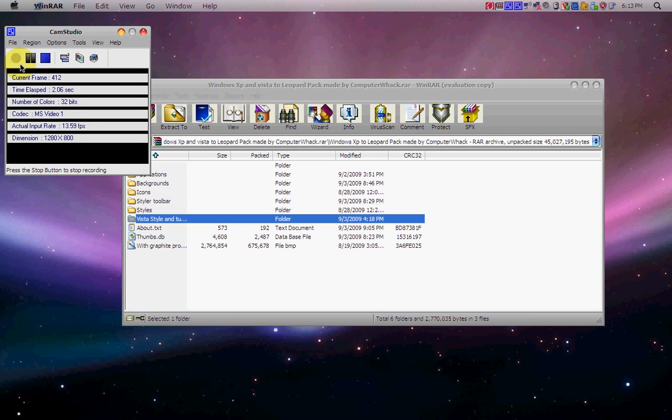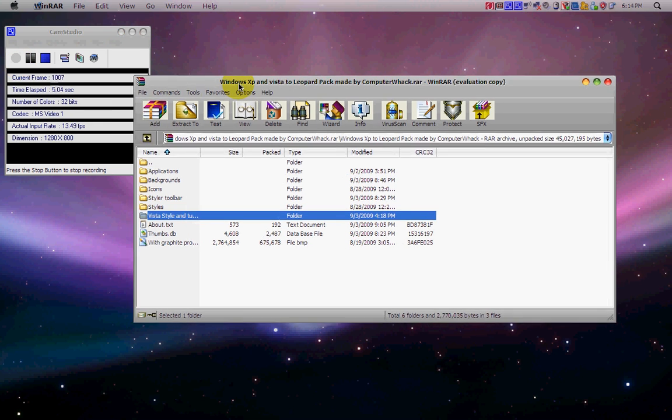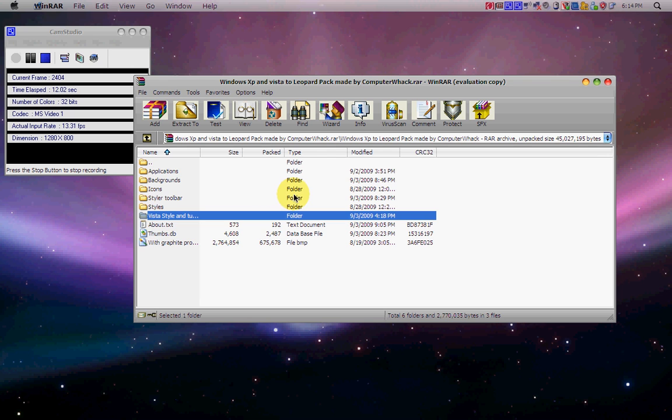Hello and welcome to part 2 of my video tutorial on how to turn Windows XP into Mac OS X Leopard or Snow Leopard. Now if you did not watch part 1, there will be a link in the description.